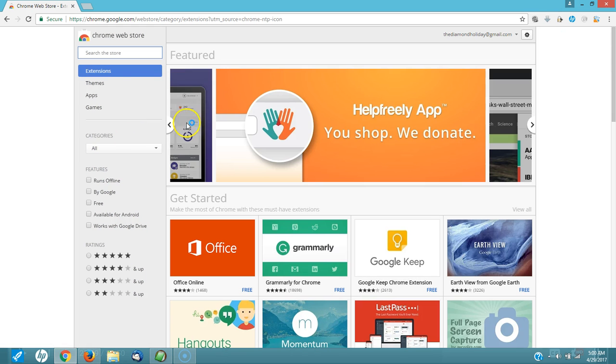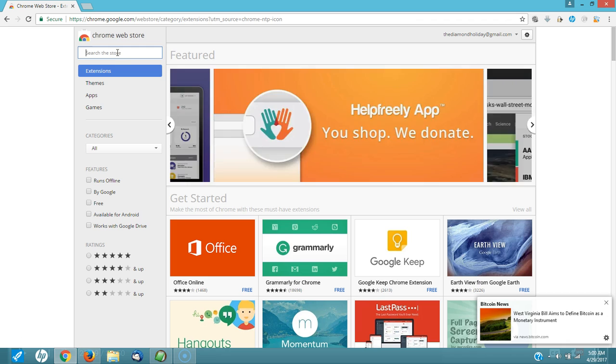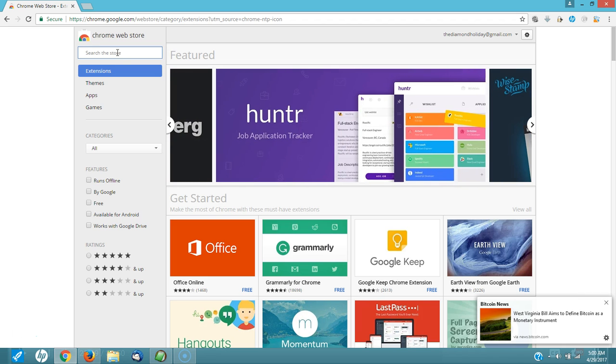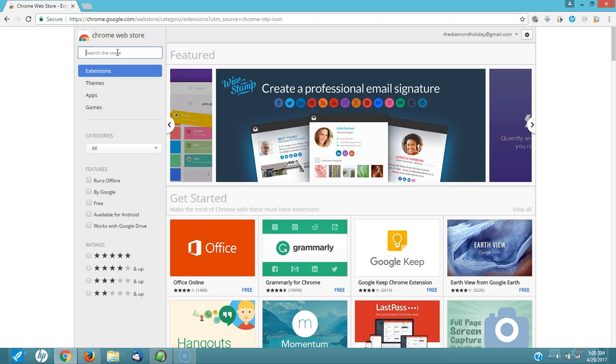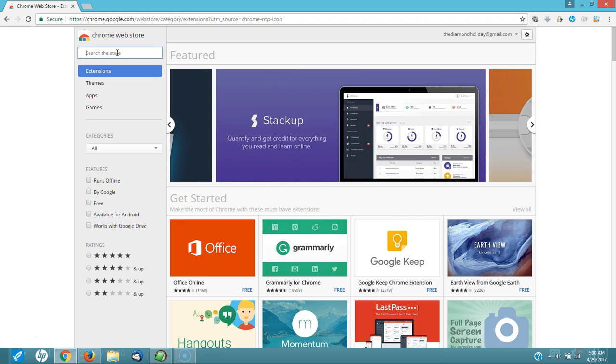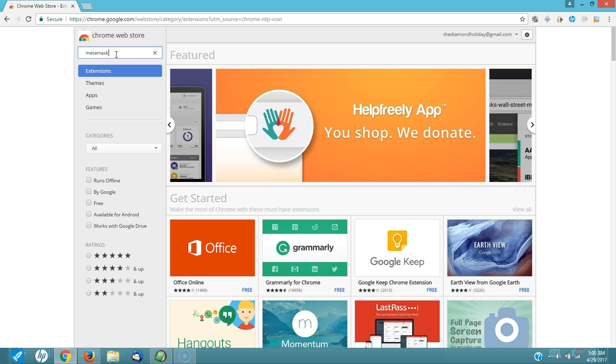And what you're looking for, and I'm going to put all of this in the description of this video just in case you don't understand my language fully or my speaking fully, you're going to look for MetaMask. M as in Mary, E as in Edward, T as in Tom, A as in Apple, M as in Mary, A as in Apple, S as in Sam, K as in Kite. M-E-T-A-M-A-S-K.